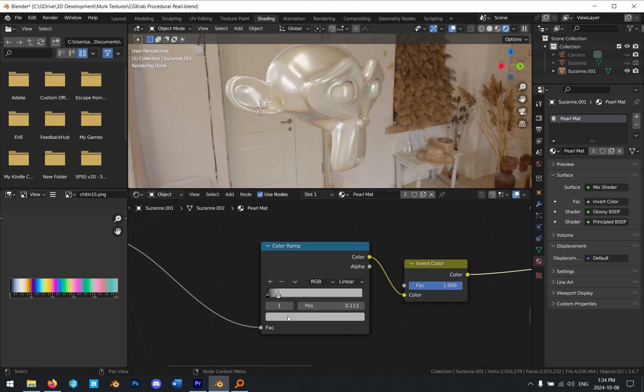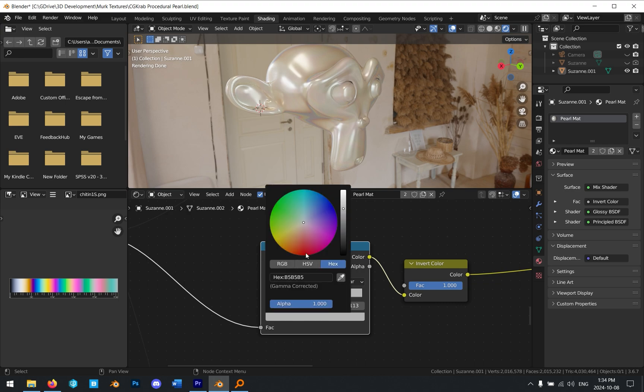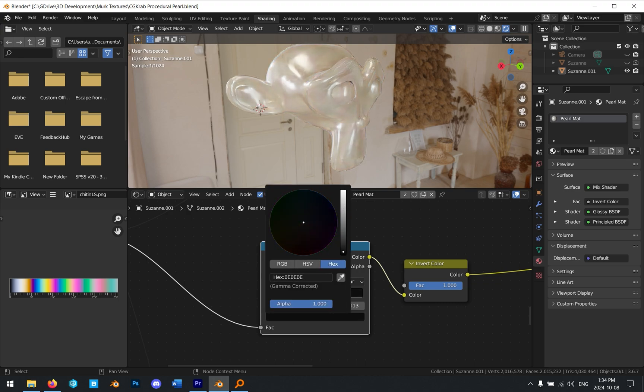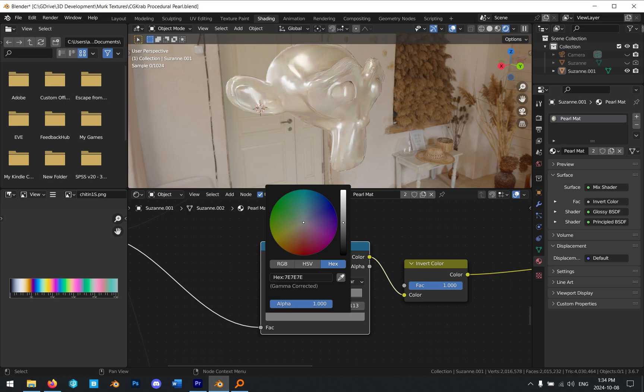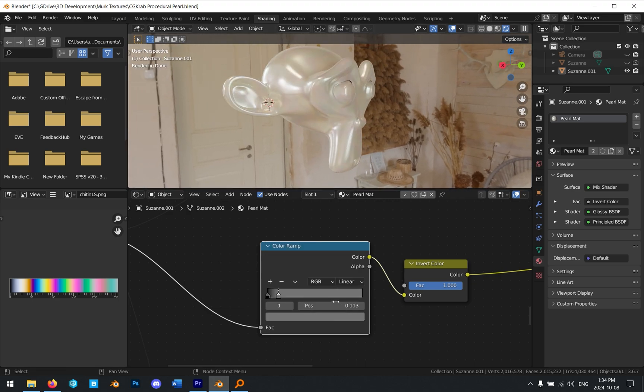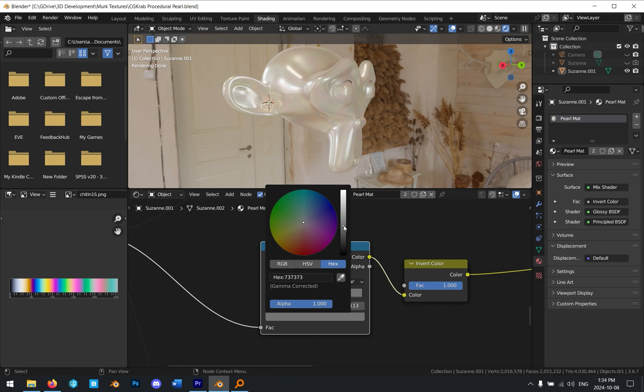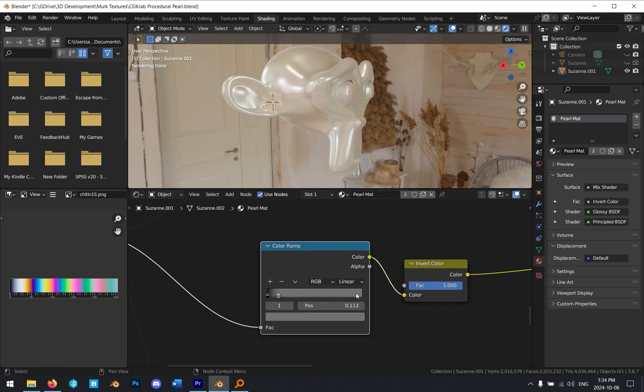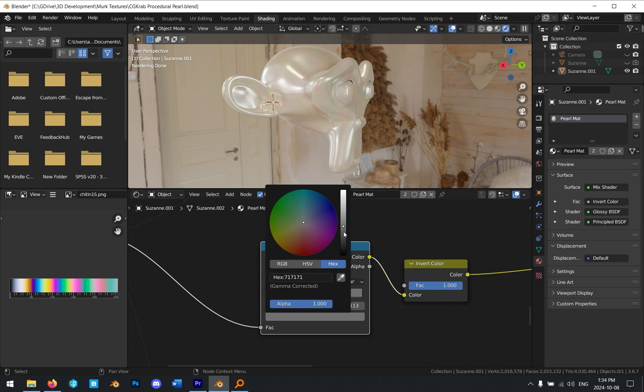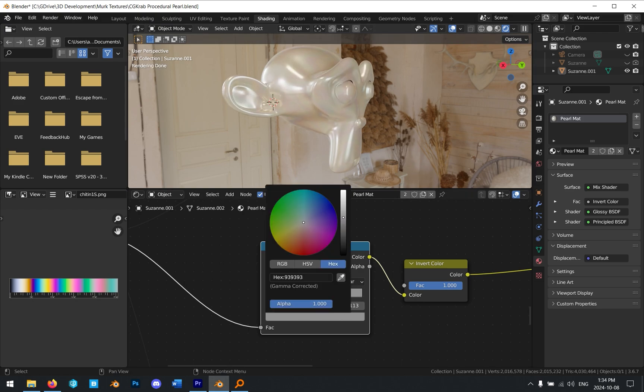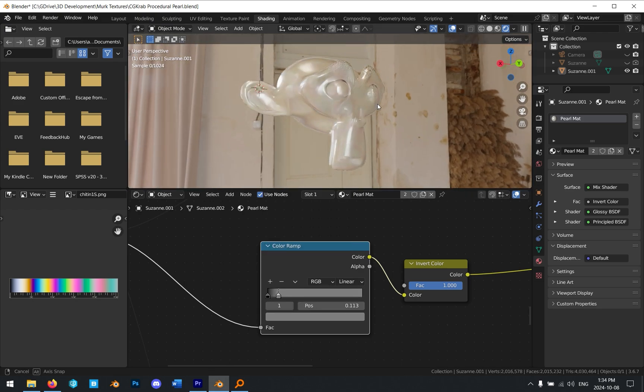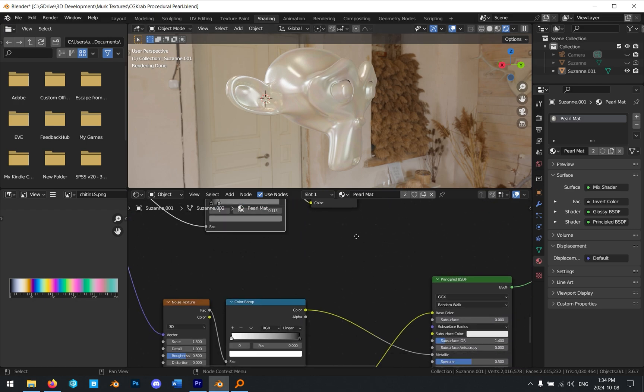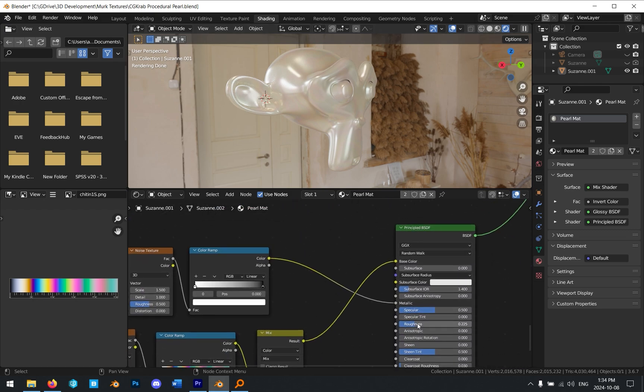Let's take the invert color output here and plug it into the factor on our mix shader. You'll notice now we've got this subtle effect here. If you click on this right handle here and you drag the color from white to black, that allows you to control how much of this gets blended in. I think that's sort of up to your personal taste, but I find that a pretty dark gray looks pretty good because again, with pearl, it should be pretty subtle. The effect shouldn't be too strong. Otherwise, it can sort of take away from the appearance of the material.